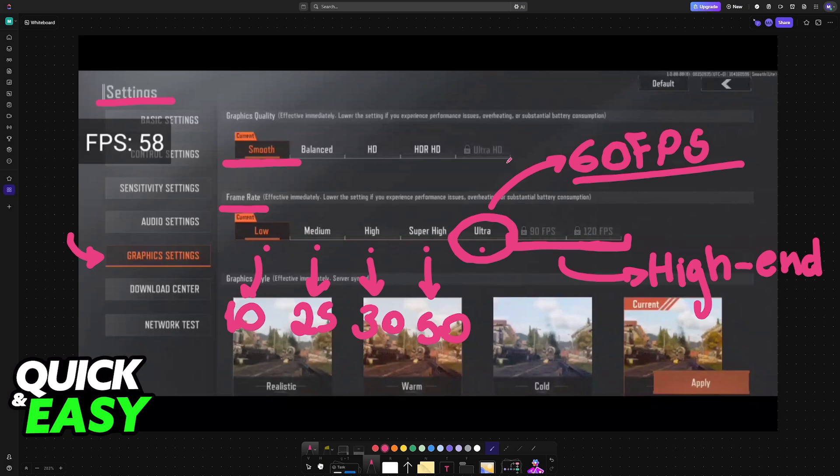So by lowering the amount of resources that are being used for other things like the graphical settings or apps running in the background you will optimize the performance.